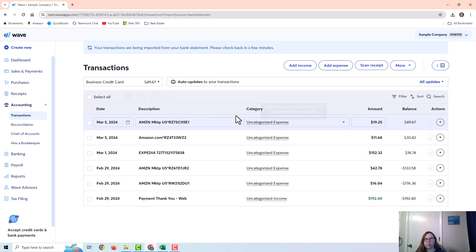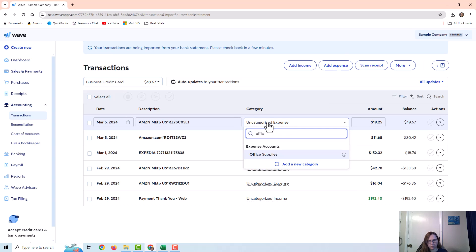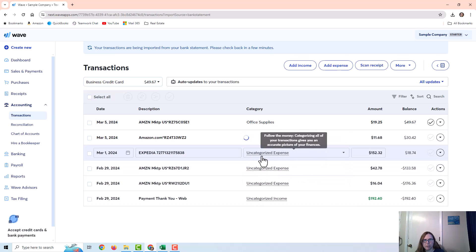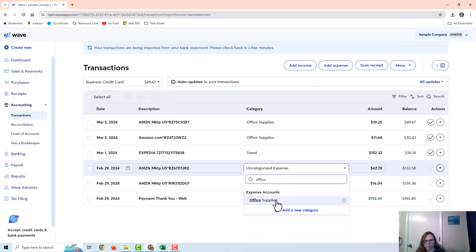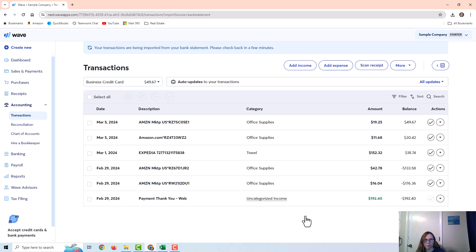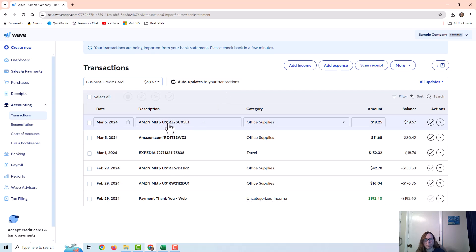All I have to do is change the category. Everything came in as uncategorized expense or uncategorized income, so I just need to tell WAVE what the category was — for example, the Amazon ones are office supplies, the Expedia one is travel. You can see that when I imported those transactions, it brought in the date, the account, a description, and the amount. All I had to do was change the category.